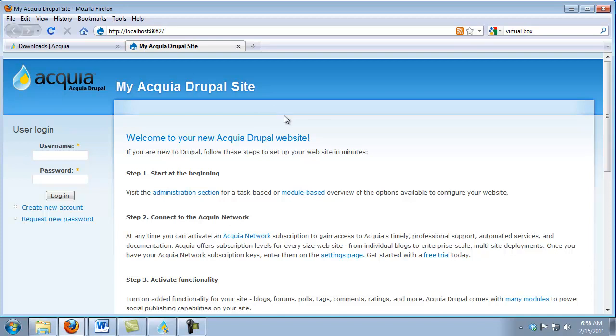Now what you're seeing here is Acquia Drupal. Acquia Drupal is a special distribution of Drupal that's added several things beyond what Core Drupal offers. For this course, we're going to use Core Drupal, so let's look at how we can add that to our DAMP Stack.